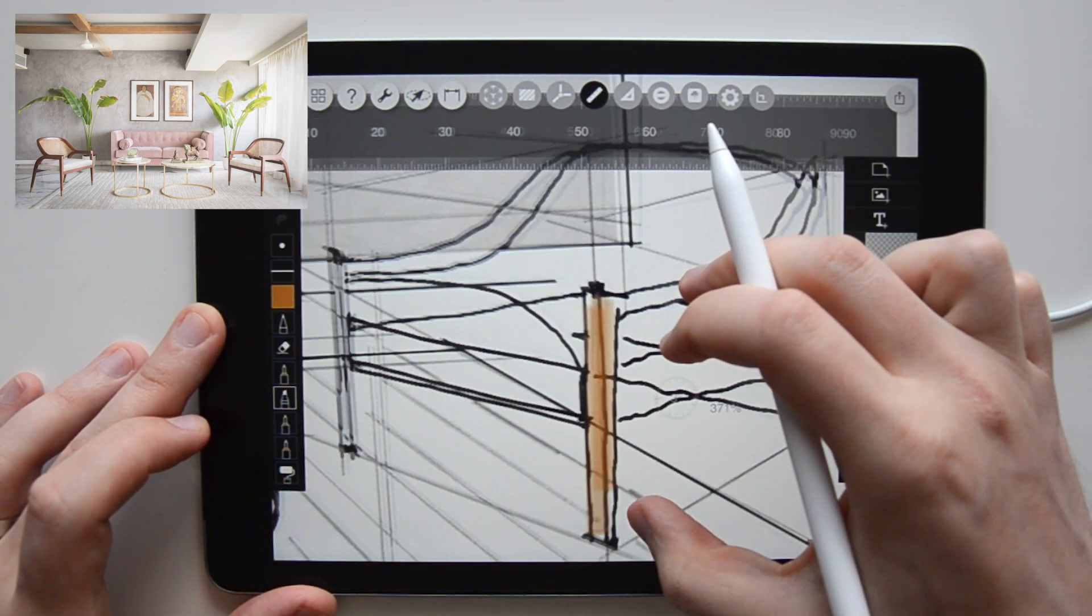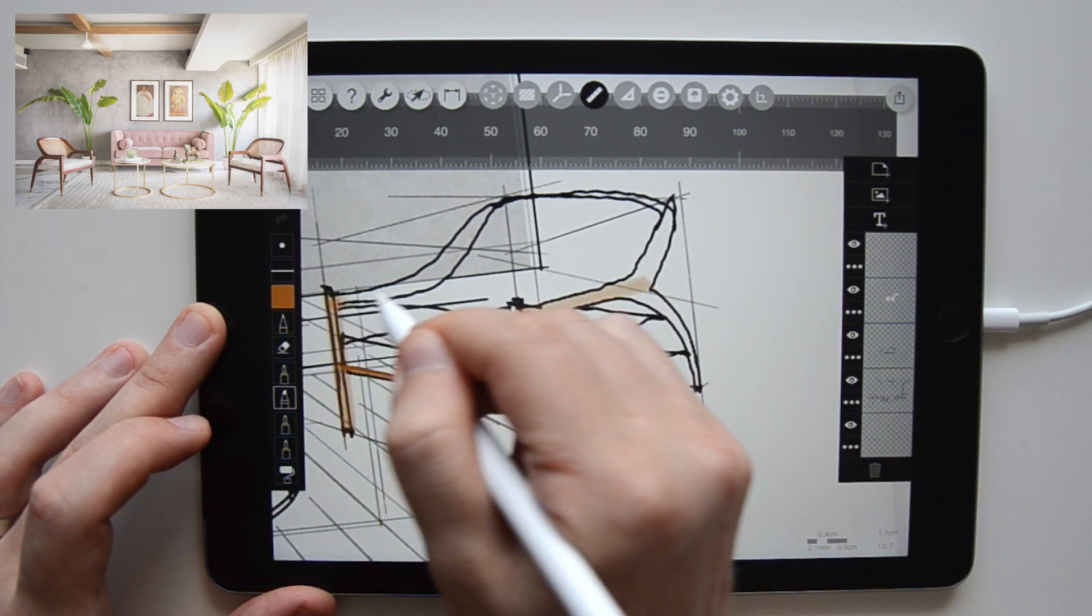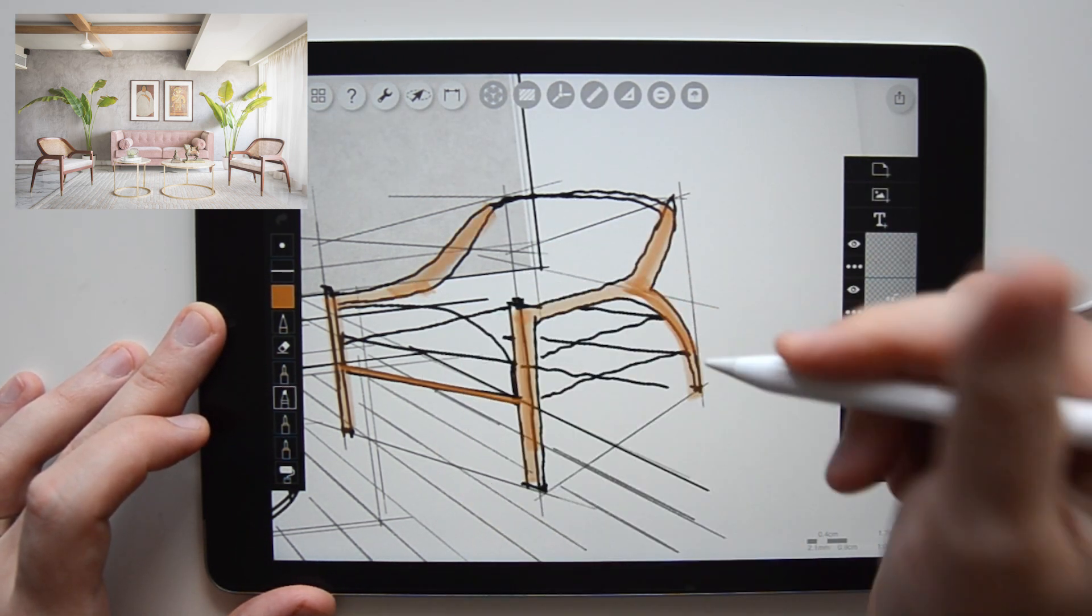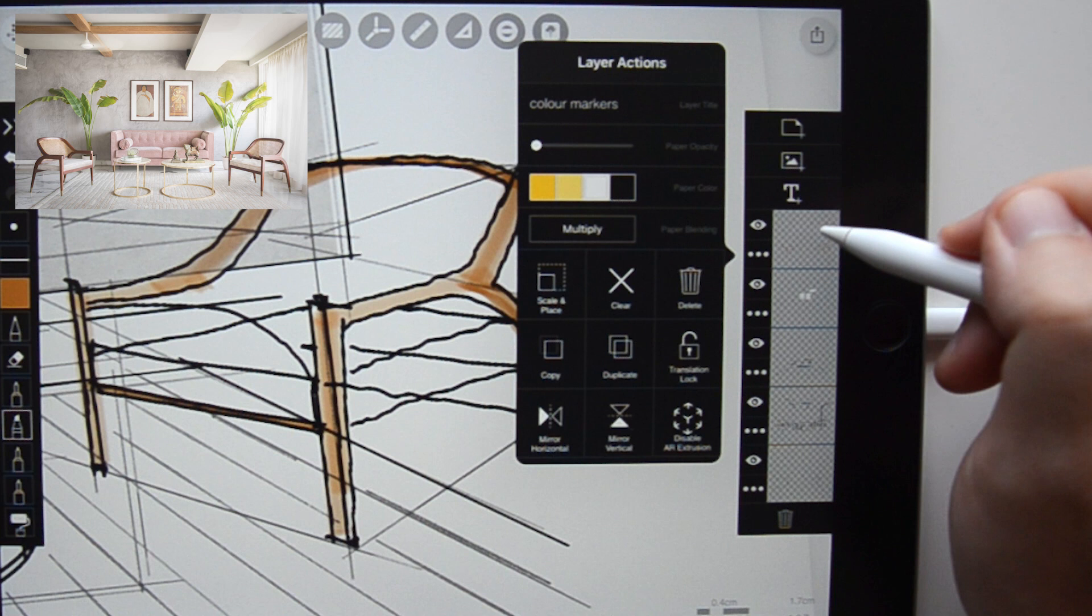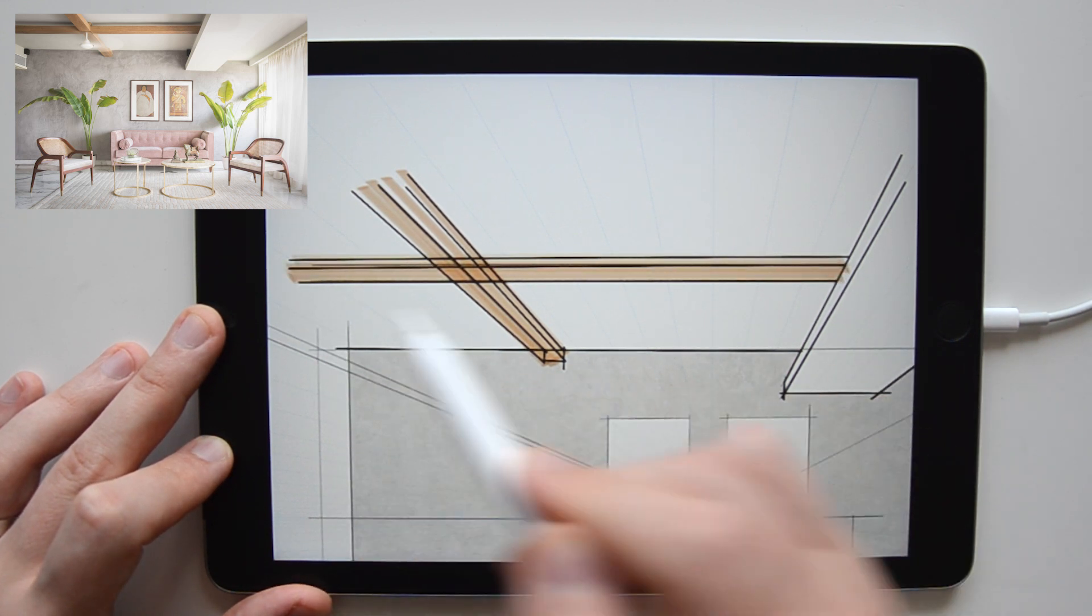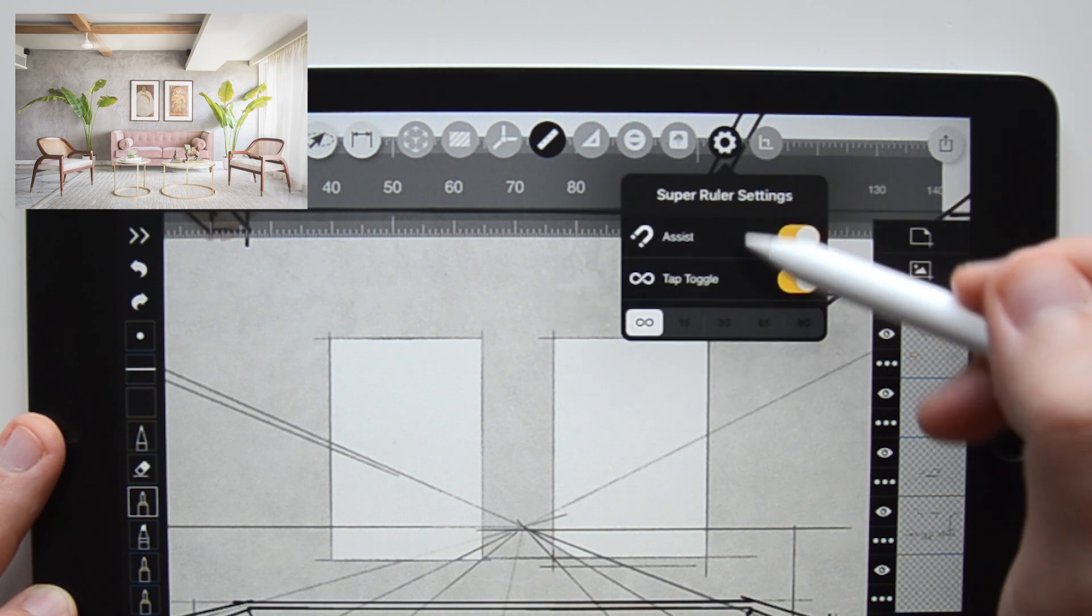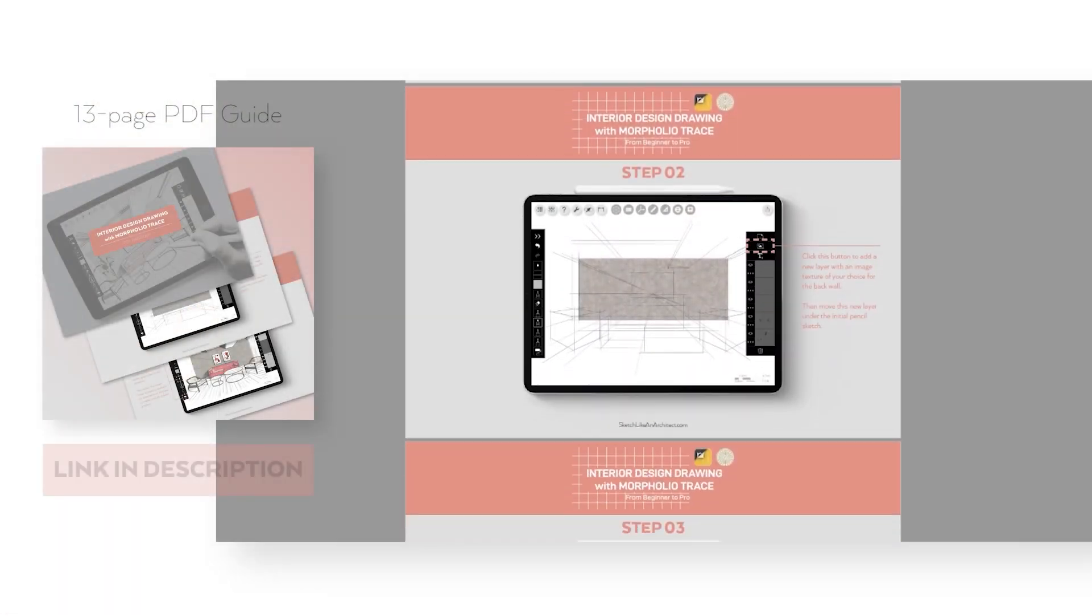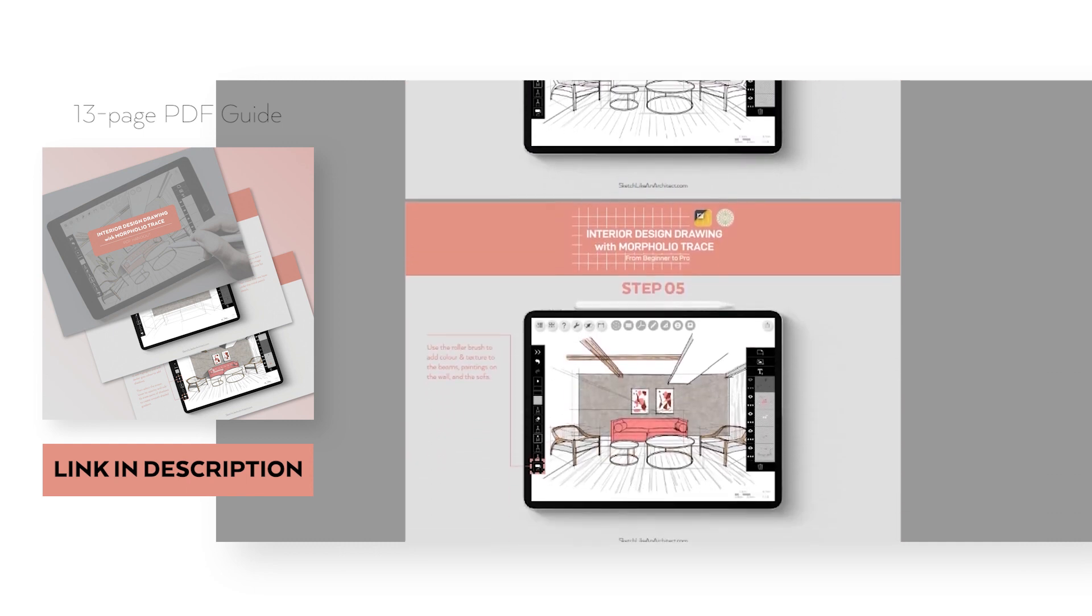On another new layer, we start coloring the sketch. I'm using a marker brush and I turn the layer blending mode to multiply. So it nicely merges with the ink line work below it. Again, I can take advantage of the drawing assisting tools like the perspective tool to help me color the beams or use the smart ruler and set it to 90 degrees angle to outline the painting frames on the wall. Feel free to refer to the PDF guide on extra tips and notes about which tools to use for different situations.